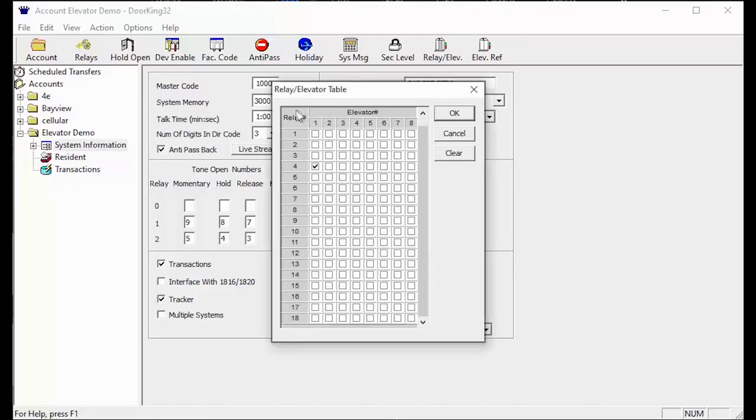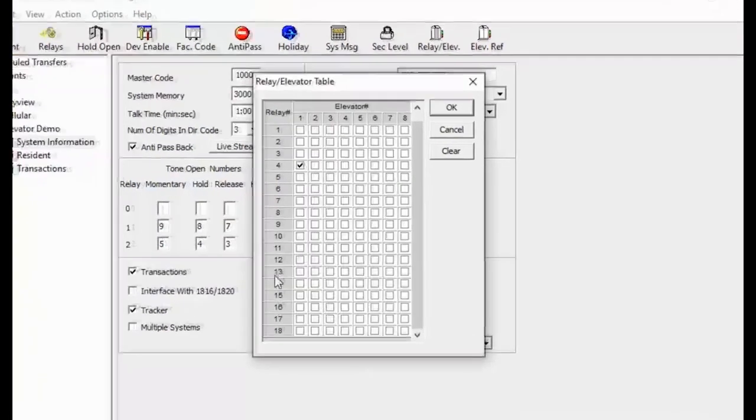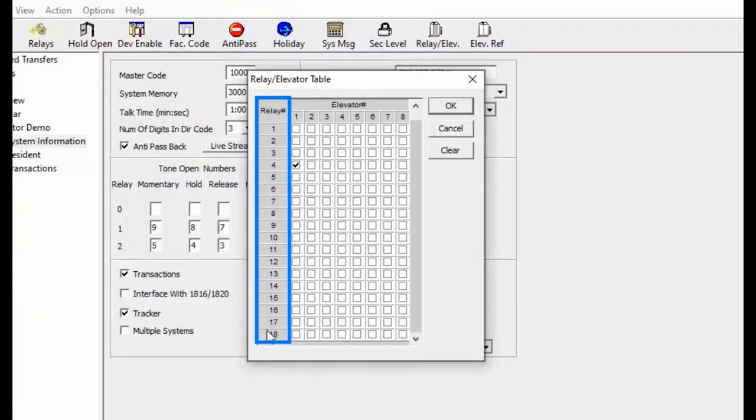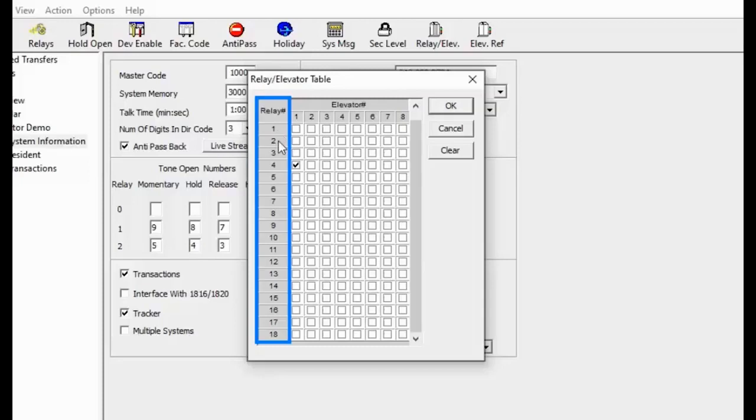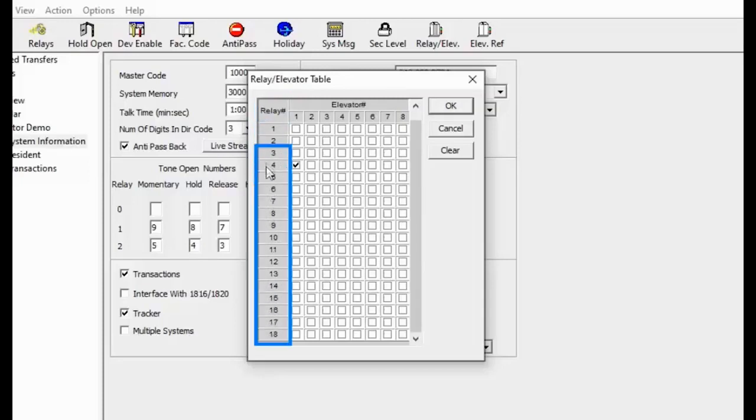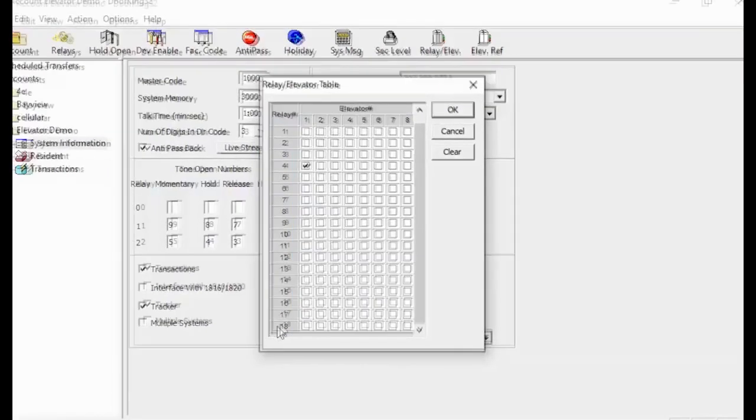There are two main parts to the relay slash elevator table. The first that we will be looking at is the relays. In elevator controls, only a Wiegand device connected to relays 1 through 18 can be placed in the elevator to control the elevator. Relays 1 and 2 being on the 1830 series board and 3 through 18 being tracker boards.